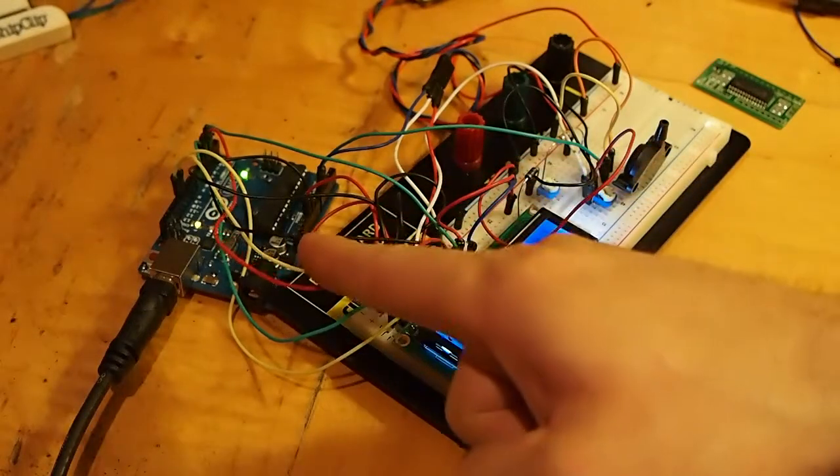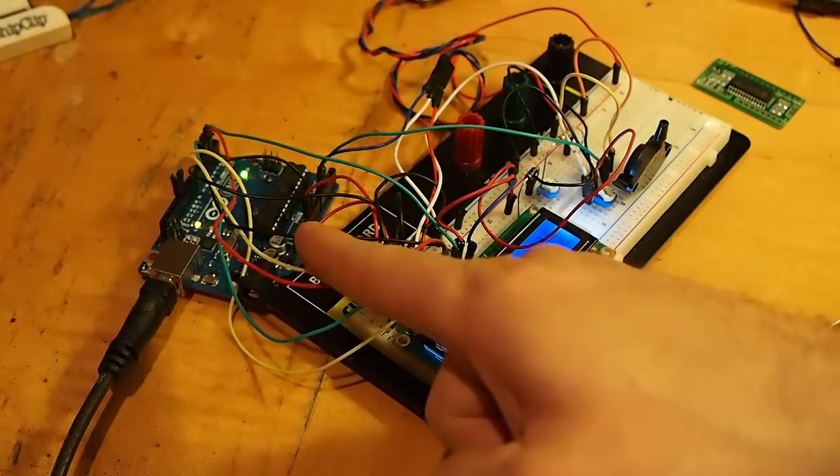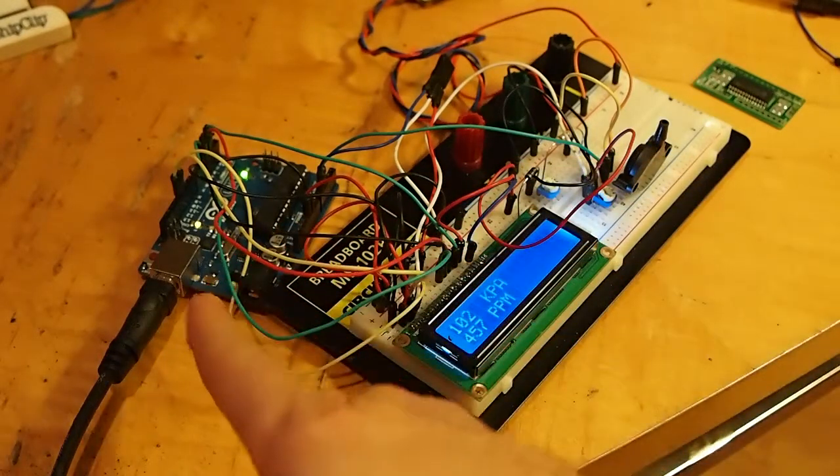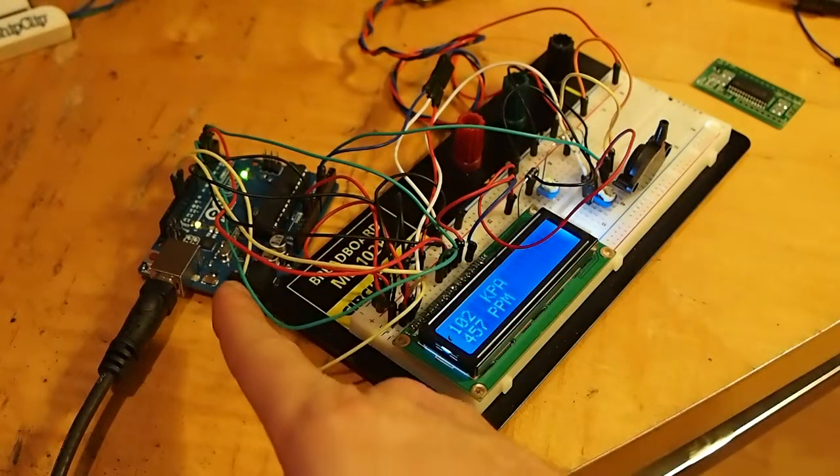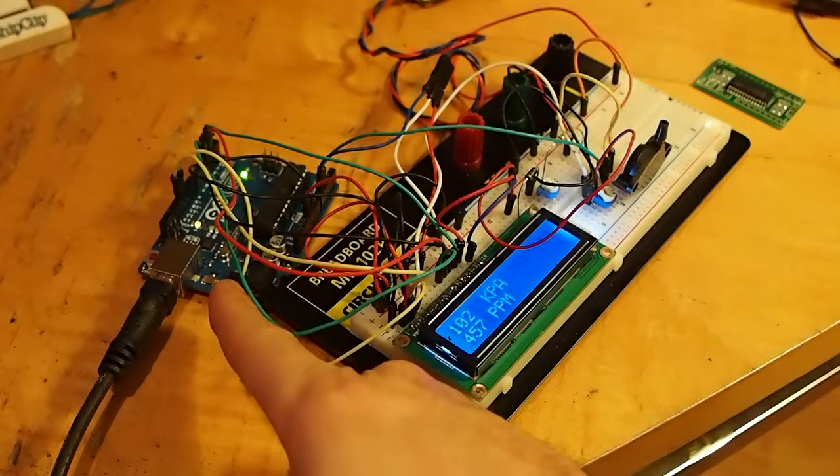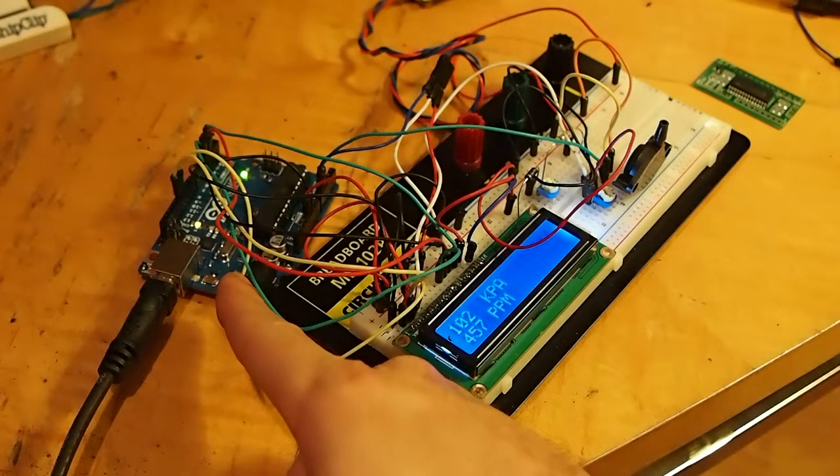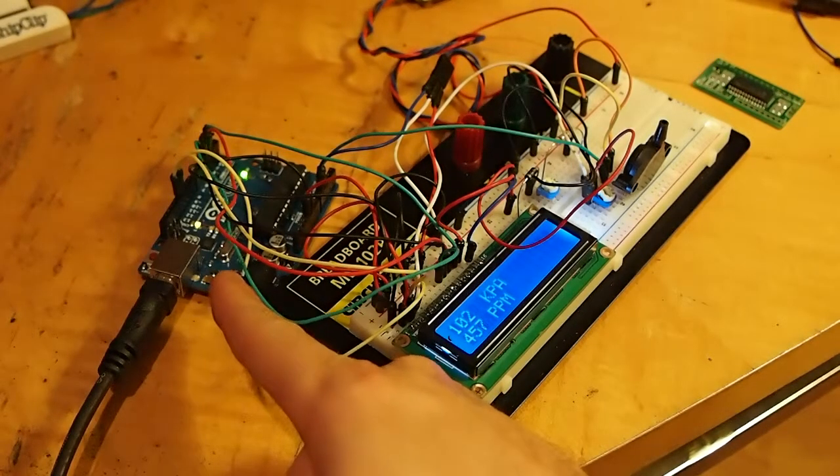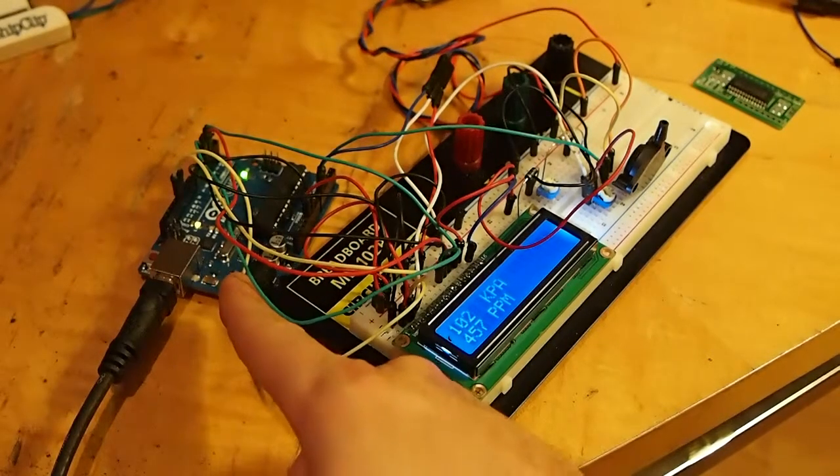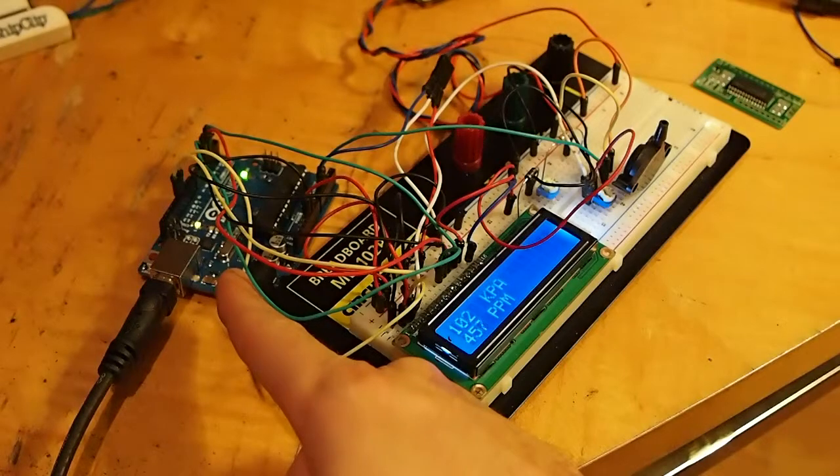This is my Arduino Uno. This is the microprocessor over here. This is about $20, a $20 computer in your hand. It's a very simple one, but no power.